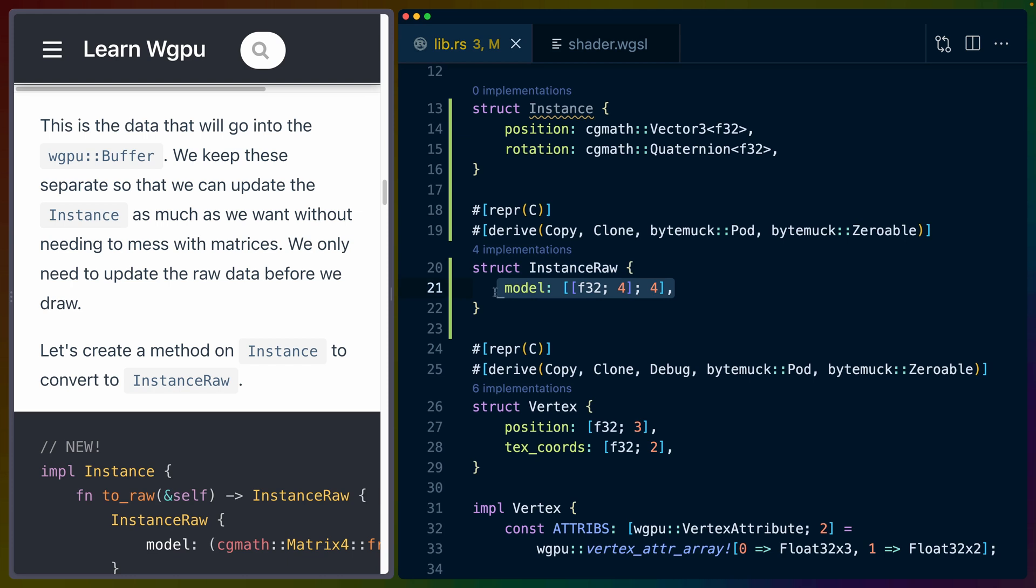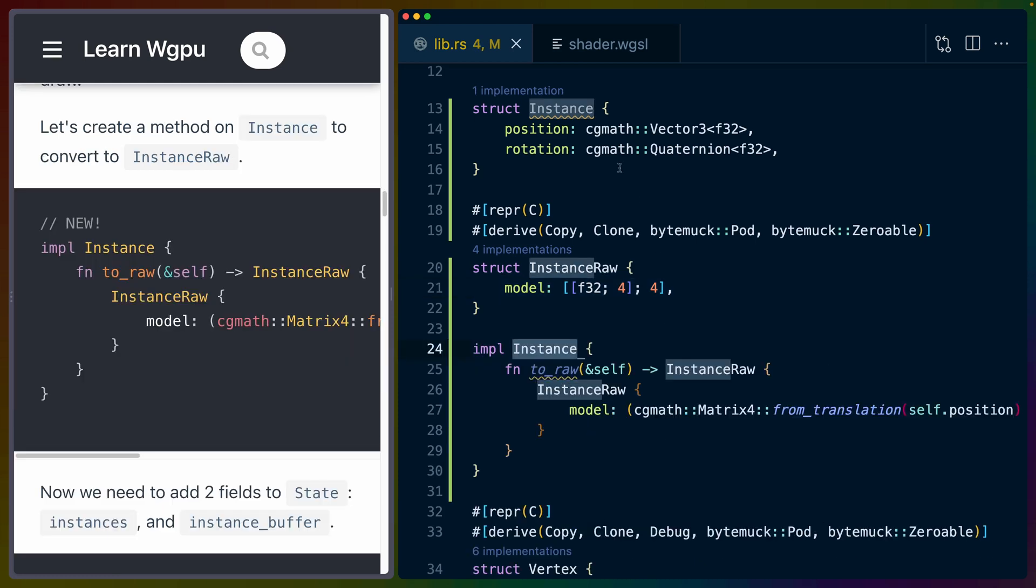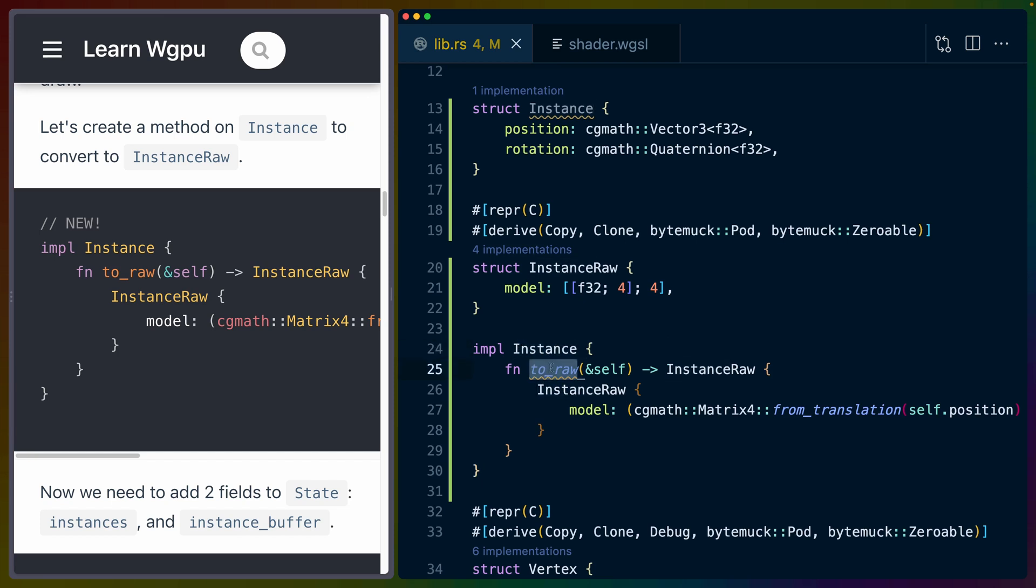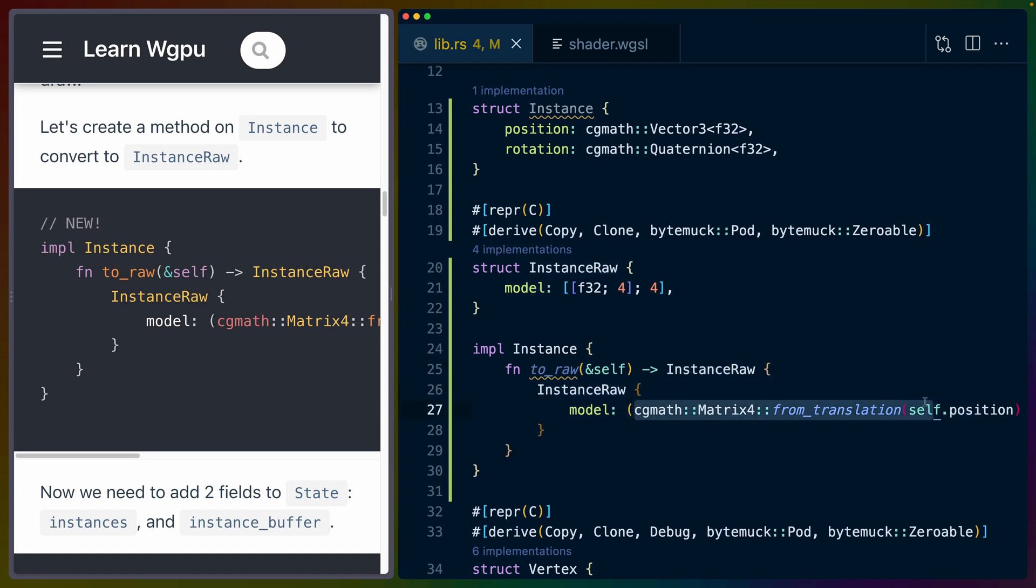We impl on Instance, specifically, to be able to take it from an instance to the instance_raw. So we have this to_raw function on Instance that returns an instance_raw, and the instance_raw is just a straightforward cgmath Matrix4 from_translation self.position.